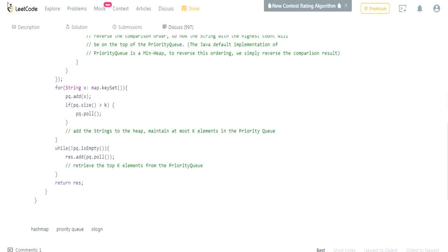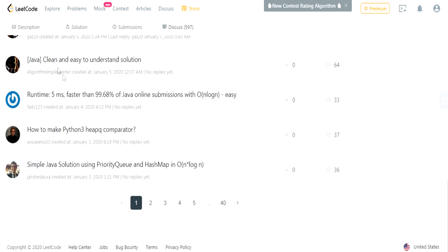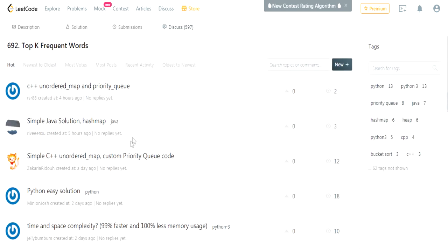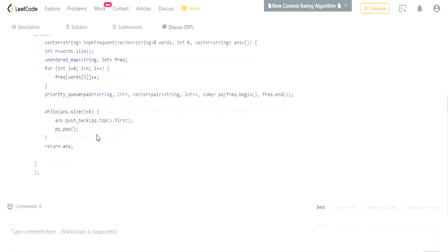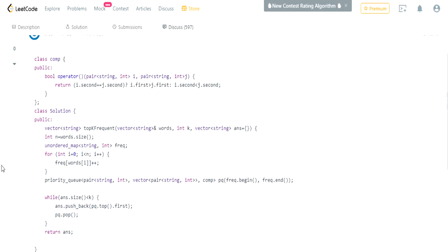Alright, that's basically how you do this question. Rate, comment, subscribe — I hope I didn't spam you guys with videos lately, but I want to finish all these heap k-questions because they're really important. I'll check you guys later — peace.